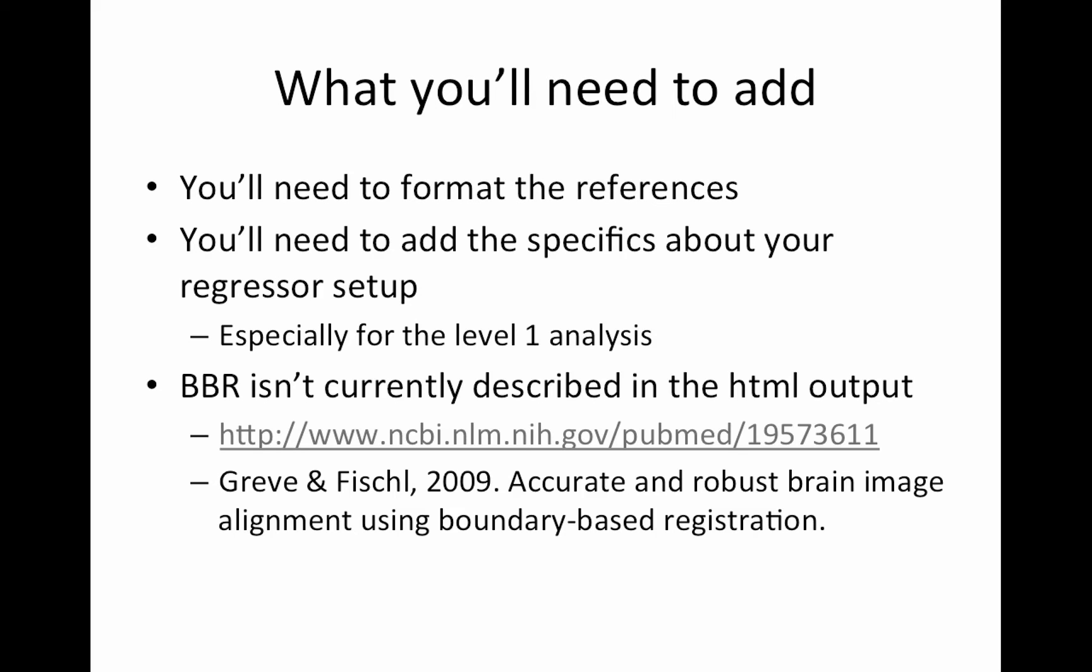Also BBR, that was the image registration, the boundary-based image registration, which is used to align the functional data to the subject structural. And this is not described in the HTML output, so you will have to edit that yourself. And here is the reference for that. So actually it's from Grieve and Fischl, who are out in Boston. But anyway, so you want to give them credit as well.